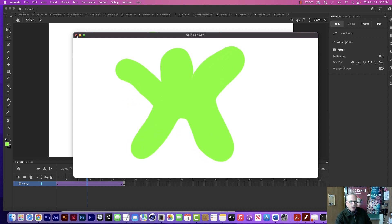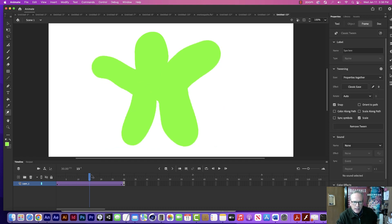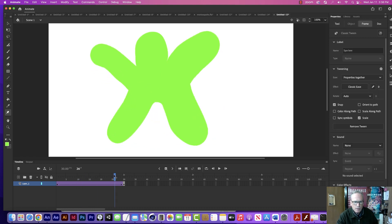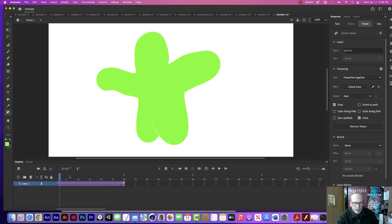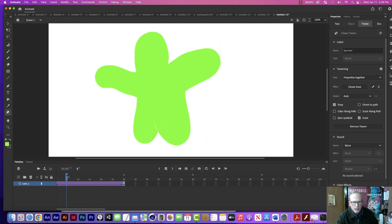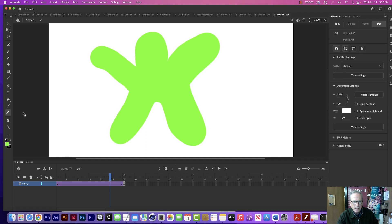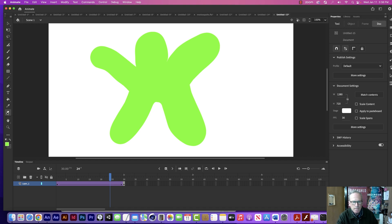I can see how this is actually a really interesting way to create especially organic types of movements in an object. It gives you a whole other approach to doing your animations — being able to use this technique with the Asset Warp tool. And that is basically how you do it.